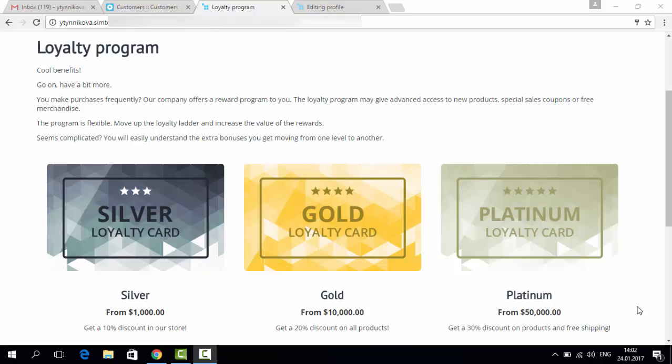Hello! In this video I will show you how you can create a loyalty program in your store with the loyalty program add-on by SimTech Development.